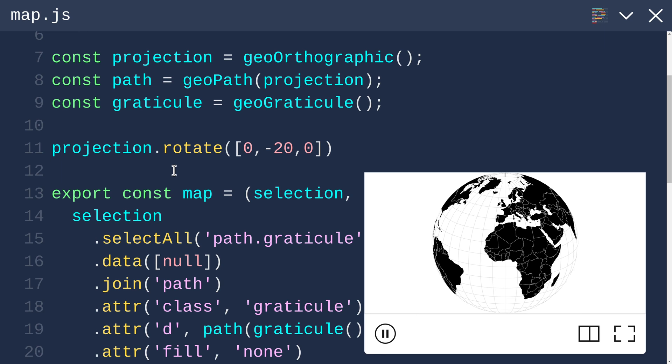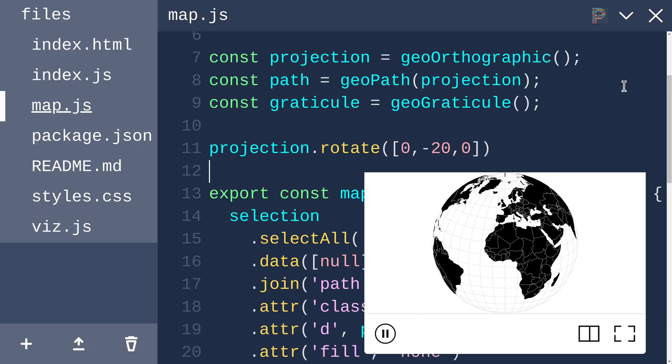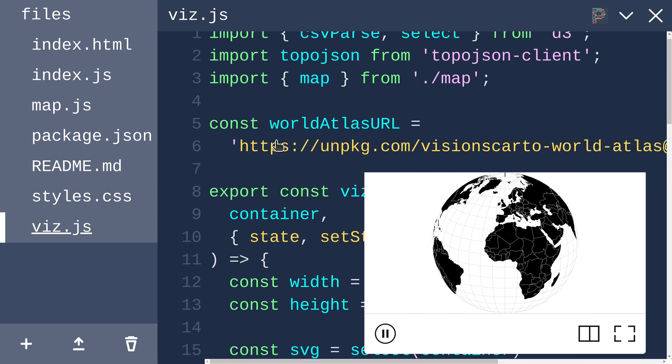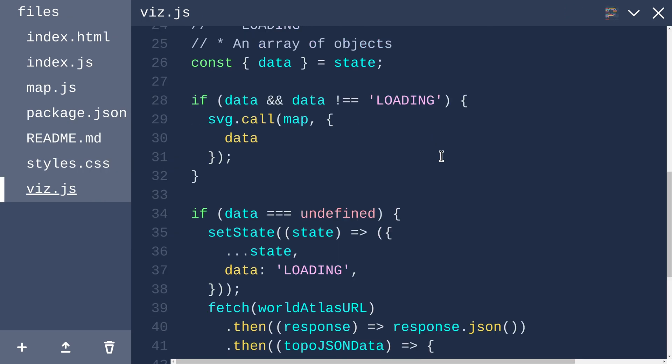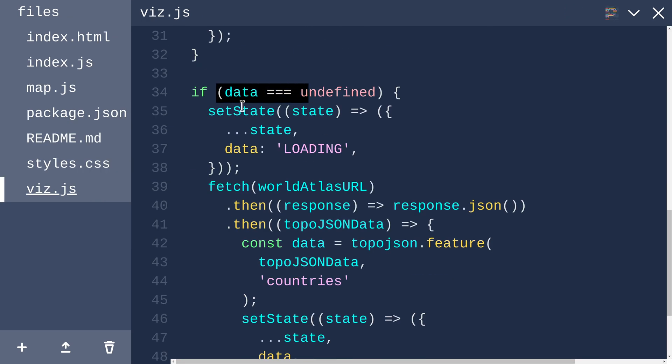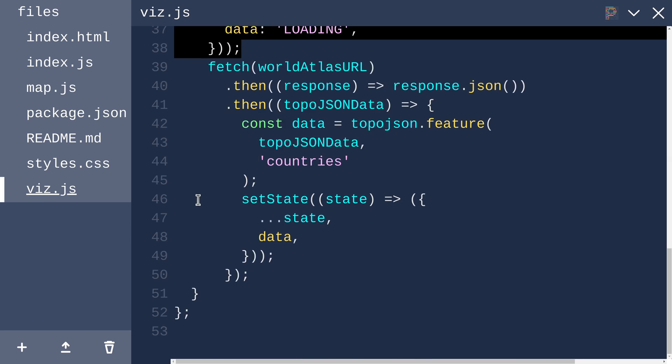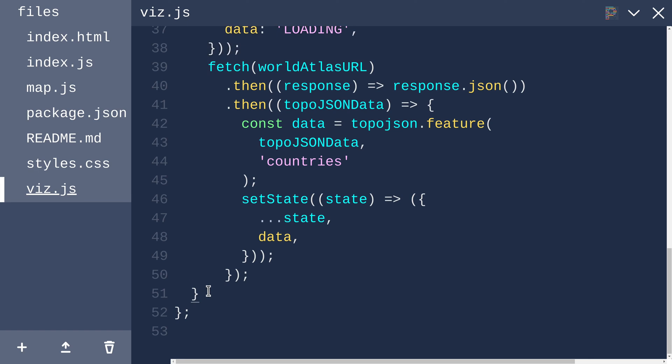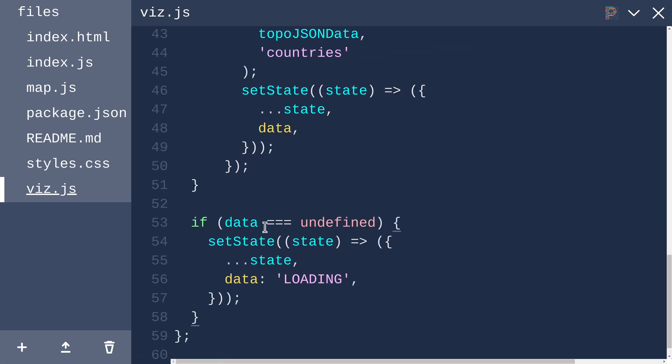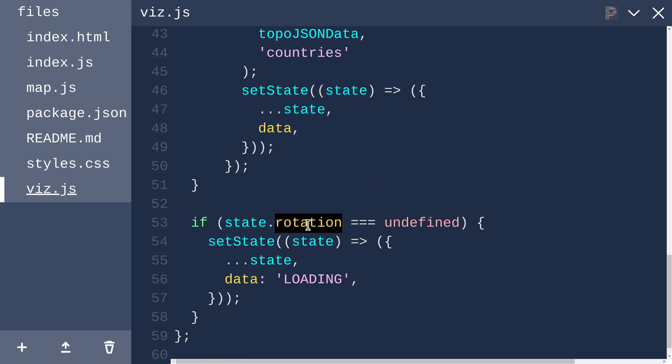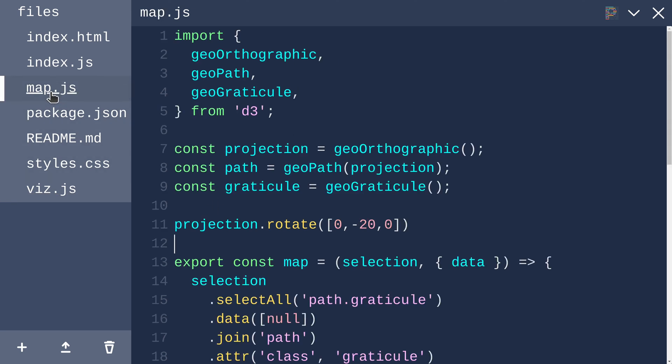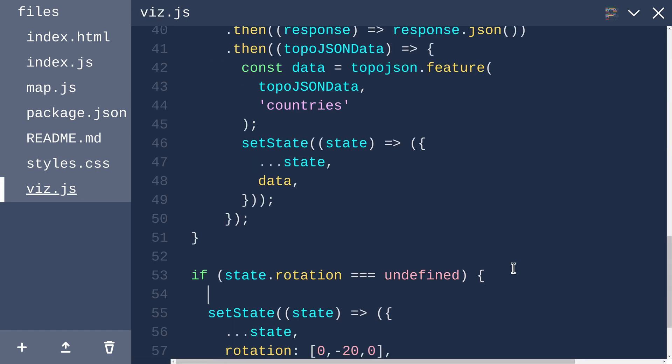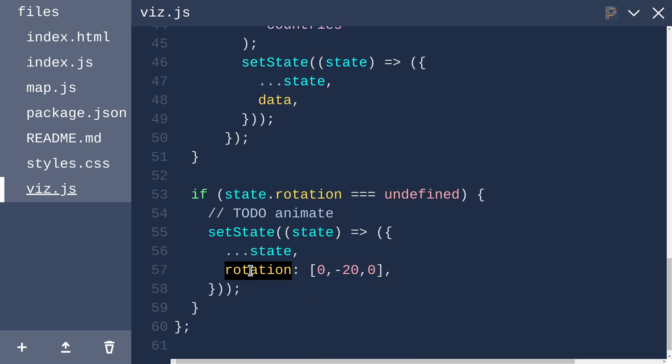This will play into our state, so I think this notion of animation and changing this rotation over time should live in viz.js, which is kind of orchestrating everything. viz.js is where we are fetching the data and setting the state. I would like to use a similar pattern for setting the rotation. So at the bottom of the file, I'm going to add a new block that says if state.rotation is undefined, then let's set rotation to be this. Rotation will be this set of angles. Eventually, I would like to animate this.